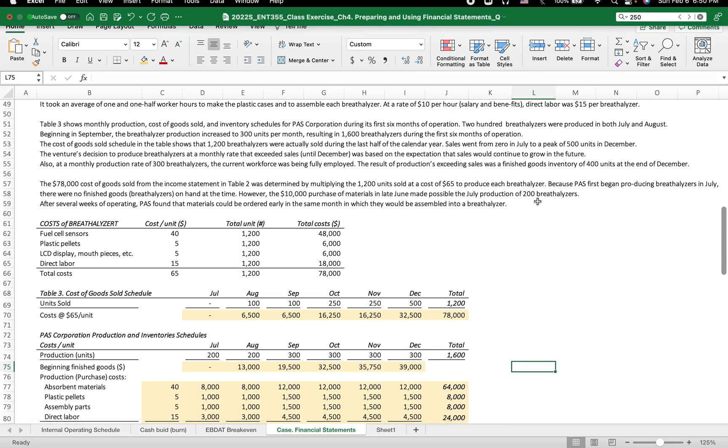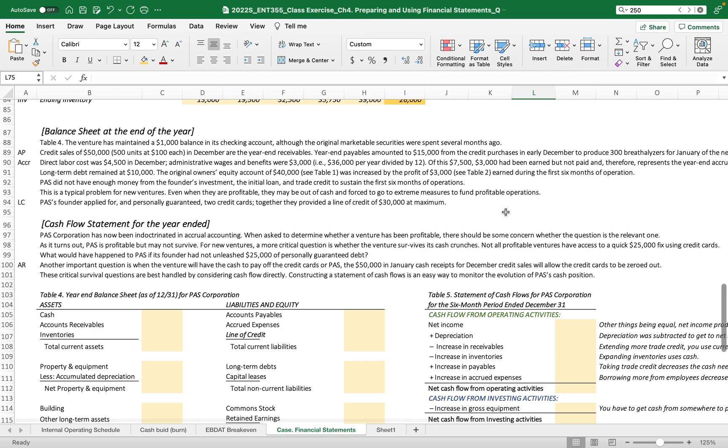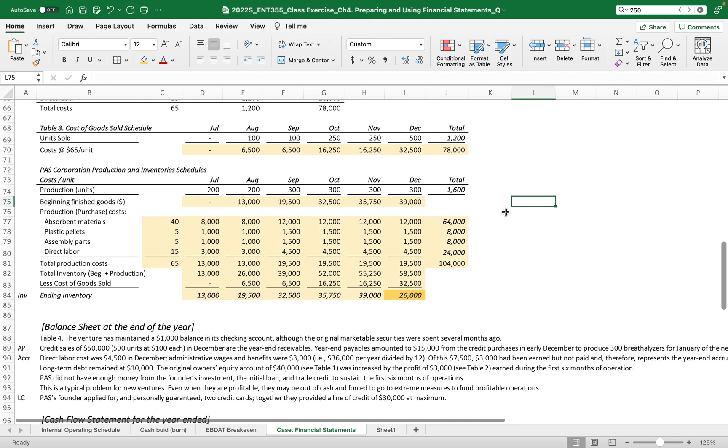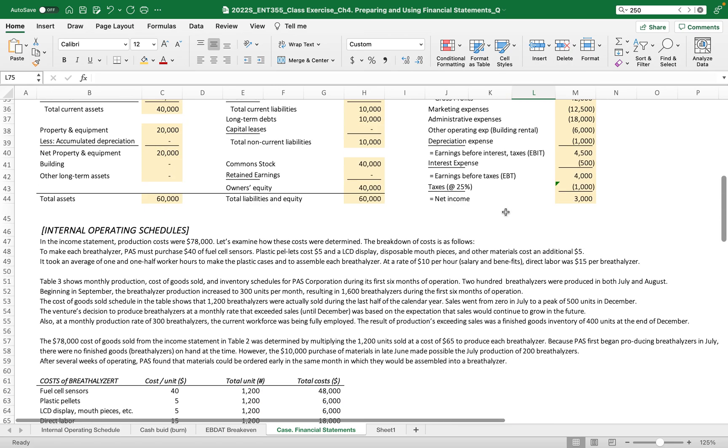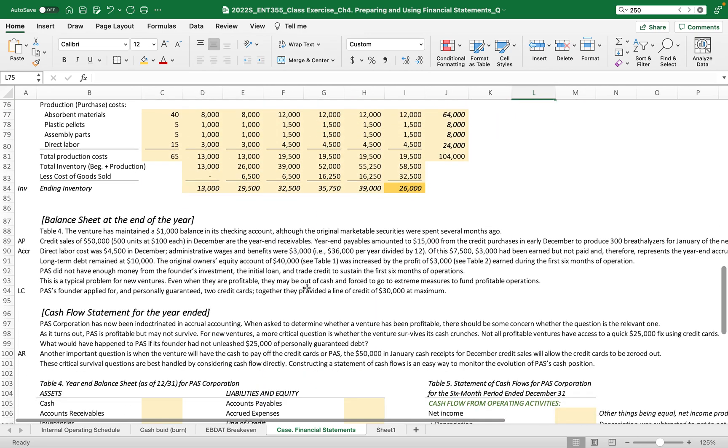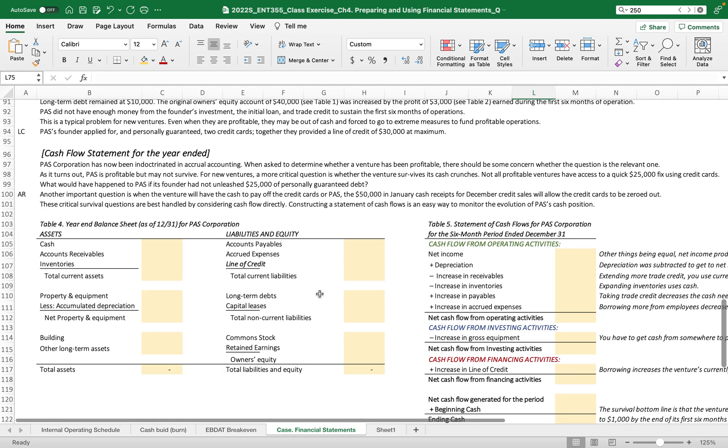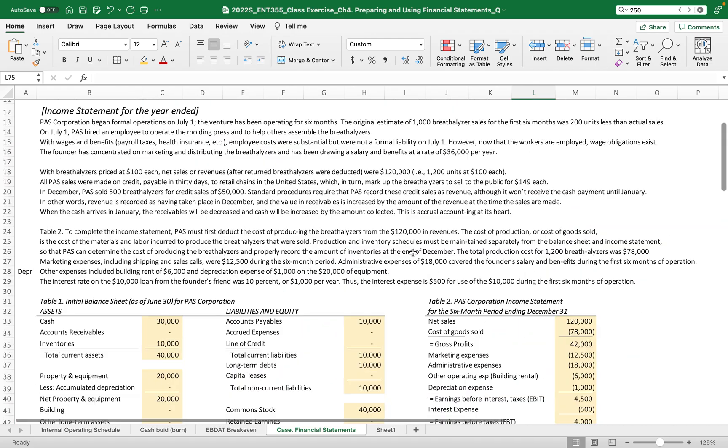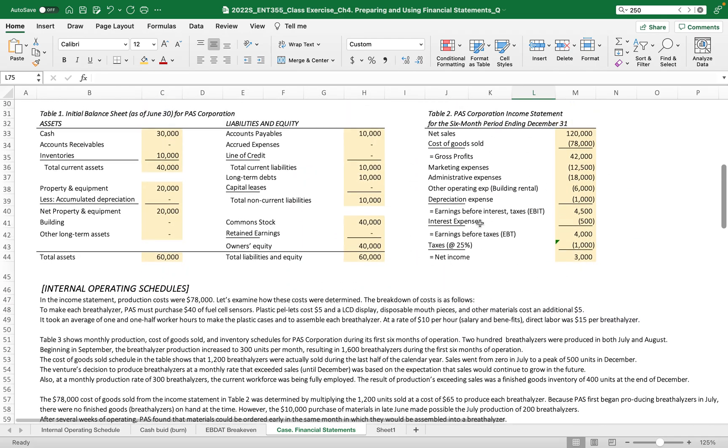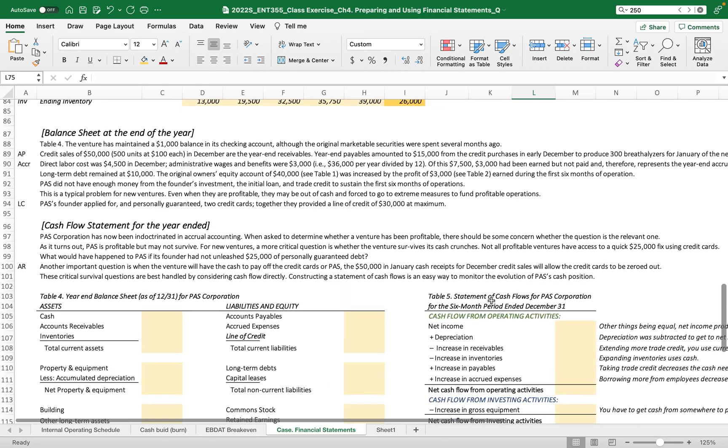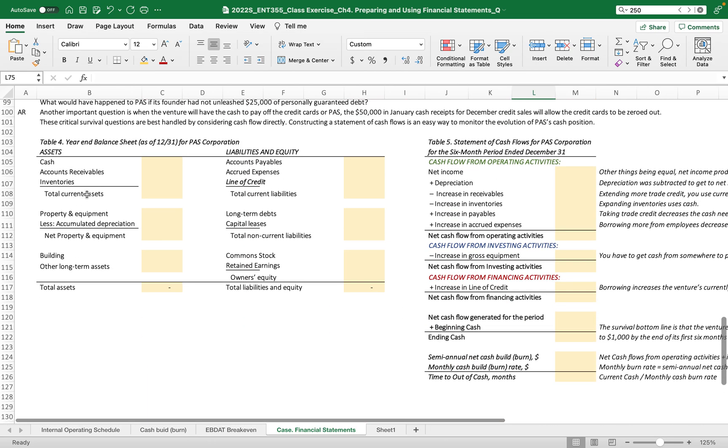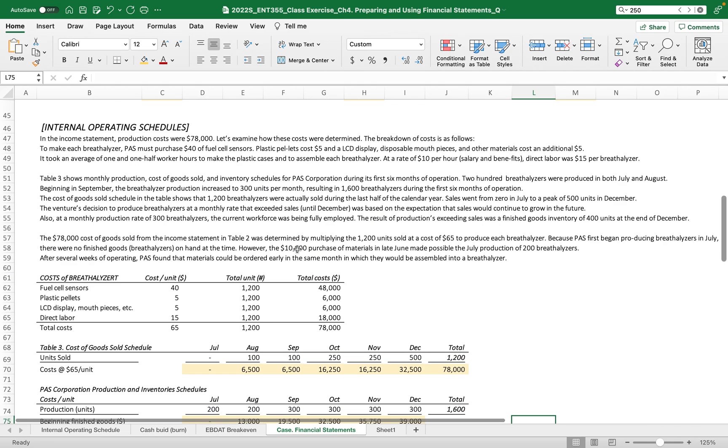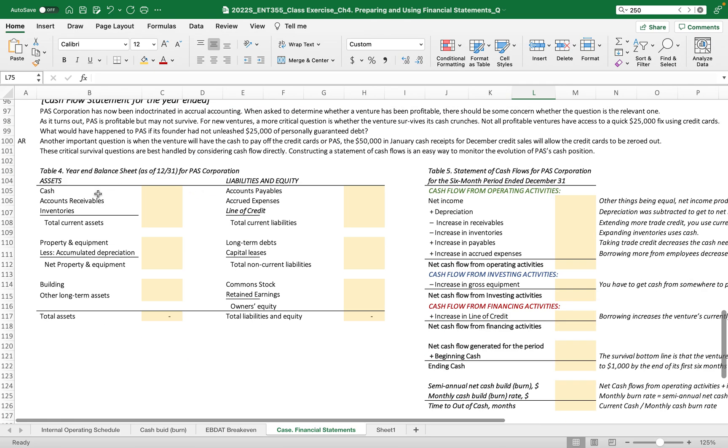So now let's move to the balance sheet and cash flow statement. This internal operating schedules is just the schedules internally used to create this financial statement. We already have the information of the income statement at the end of the year for the period, and we also need to finish this year-end balance sheet using the initial balance sheet and ending balance sheet, and then we can get the cash flow statement.